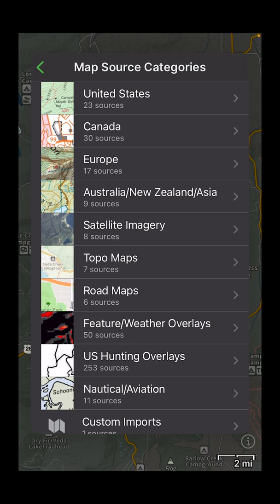Select that and then you can pull from a variety of different sources here depending on your subscription level. I'm in the US so most of the things I'm going to look at are in the US category. There's also some other useful things — satellite imagery can be pretty useful, and feature and weather overlays. Those are a few different categories that I use pretty regularly.